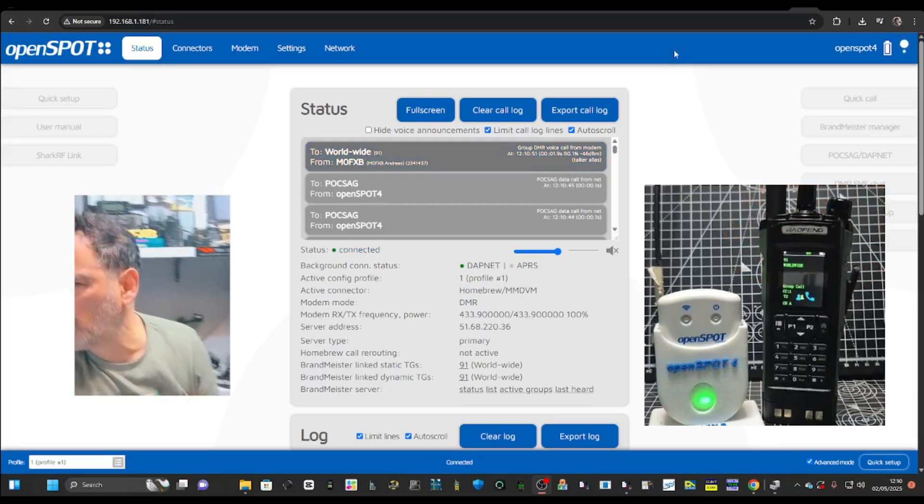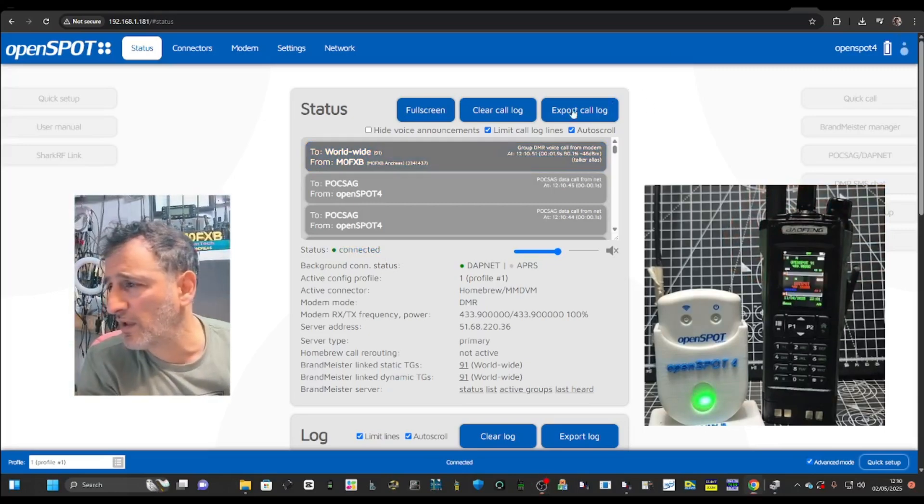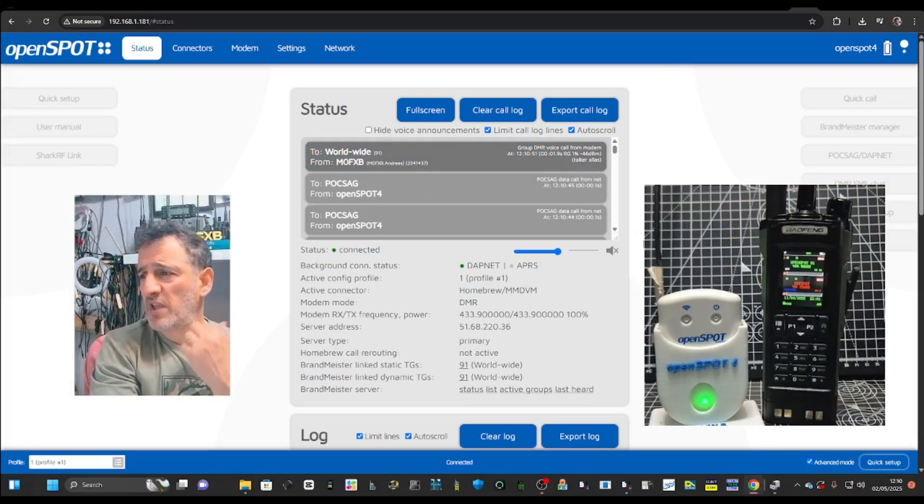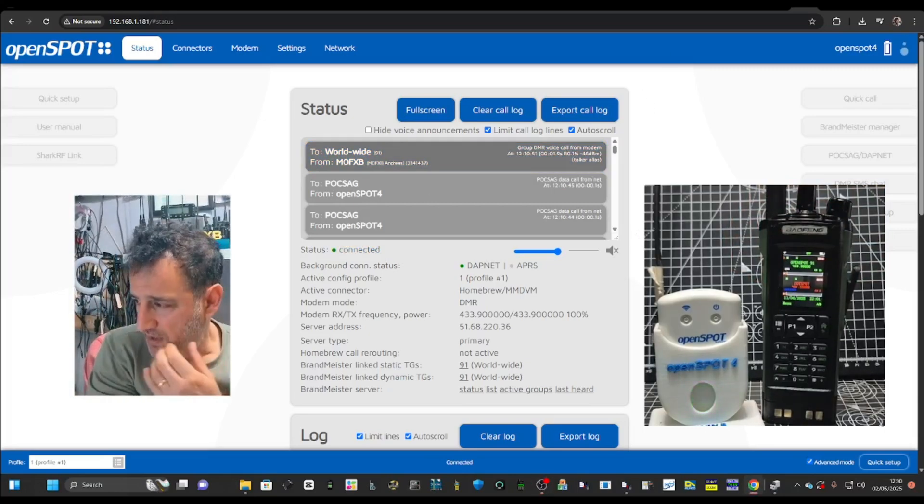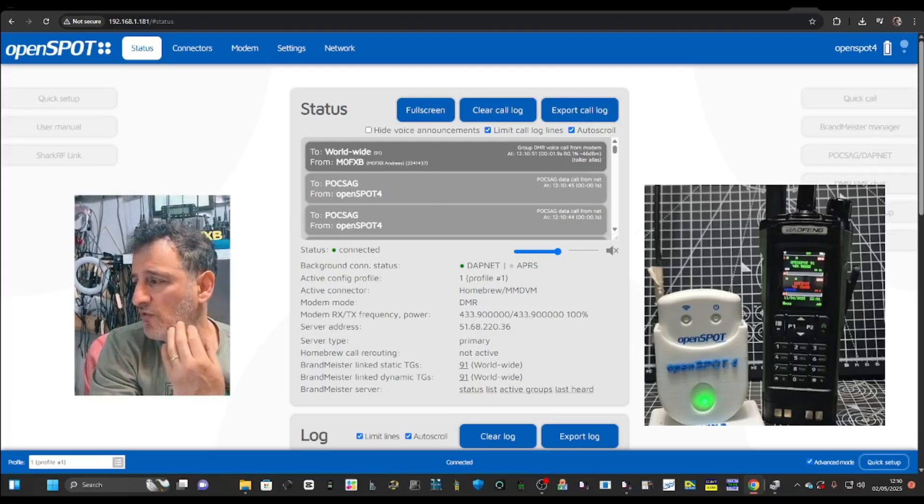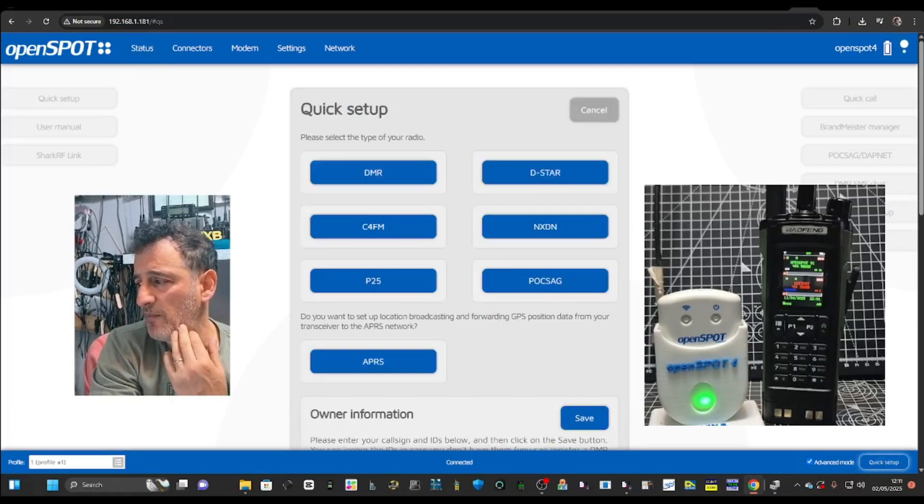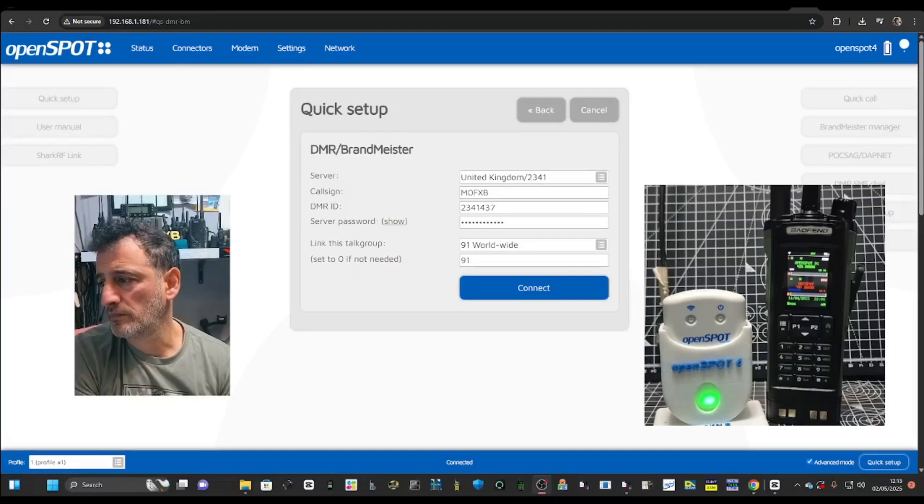You select your channel and then now using the radio, when you key the mic, it will actually connect. And you saw my dashboard there with me keying.